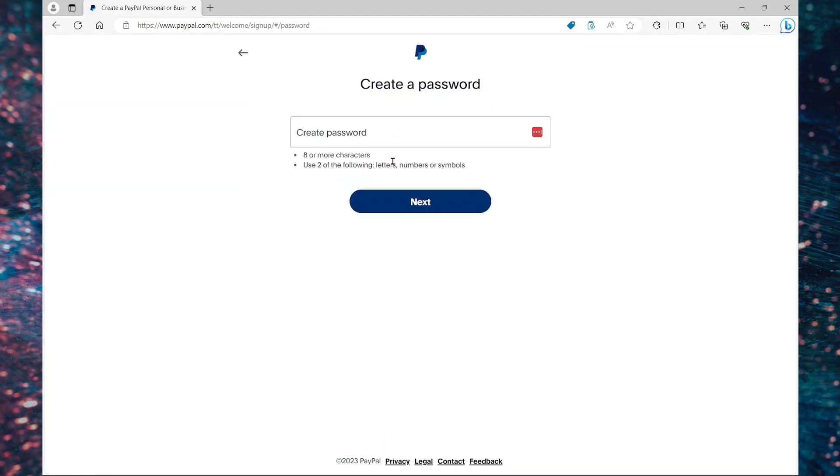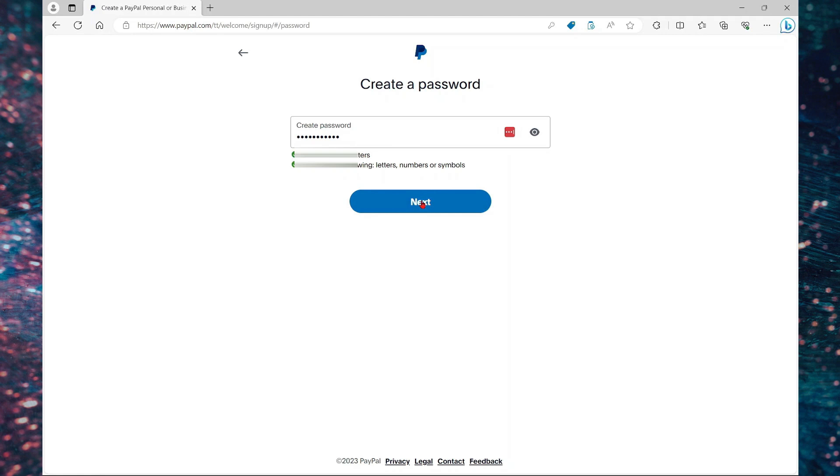You can also sign up using the mobile app. You don't have to use the website. So here you're going to create a password and select next.